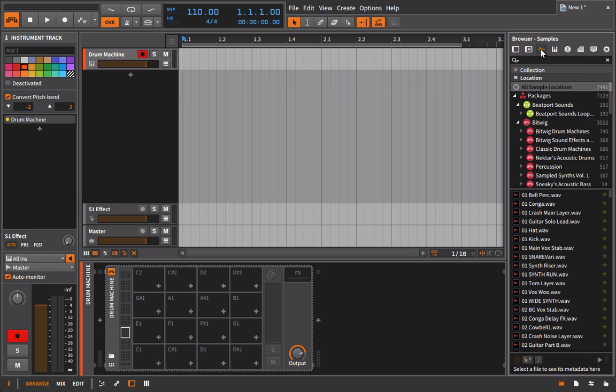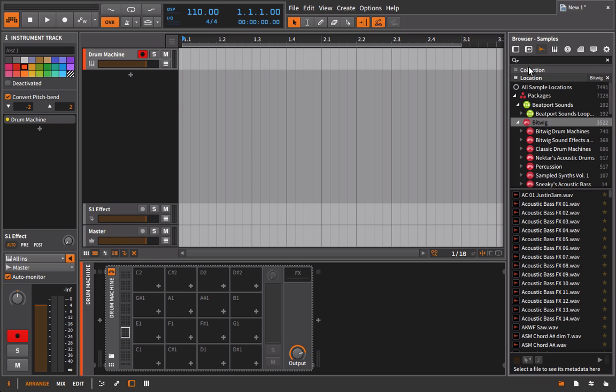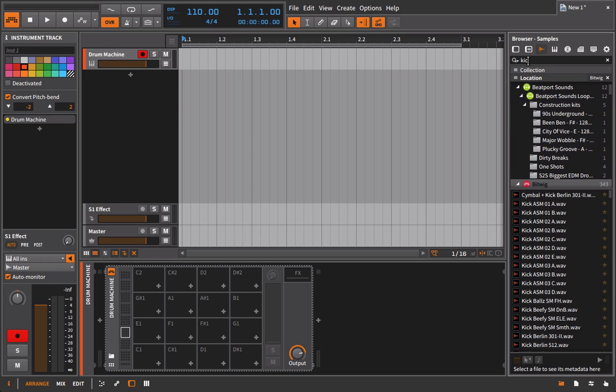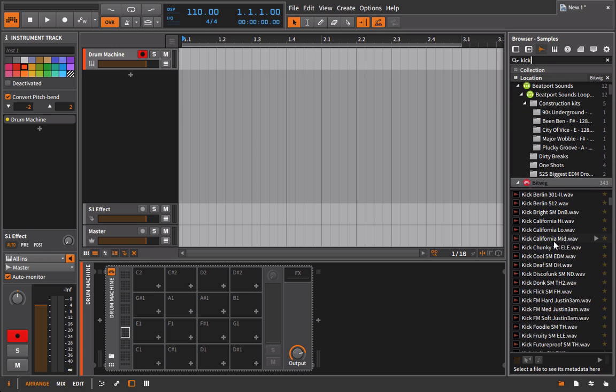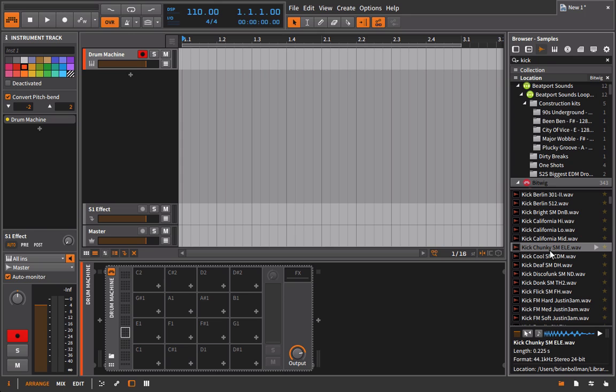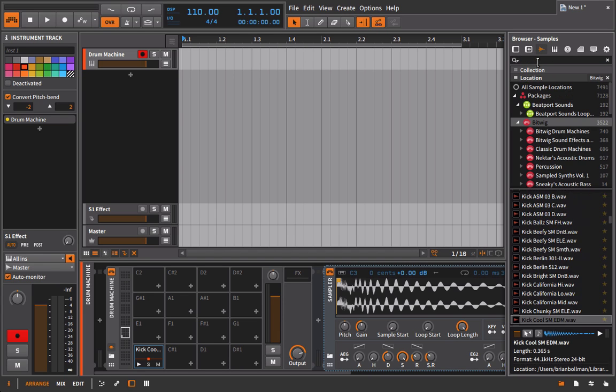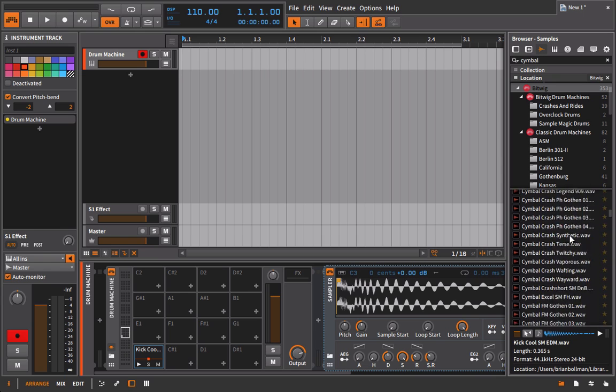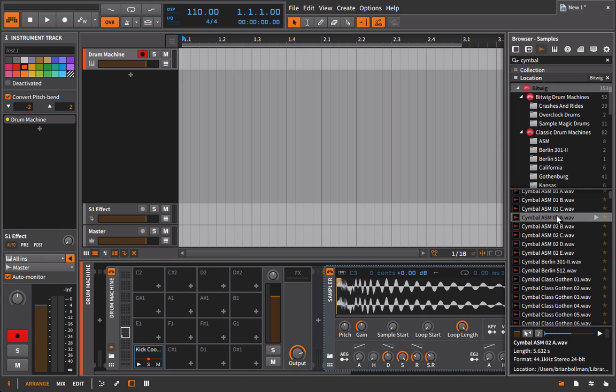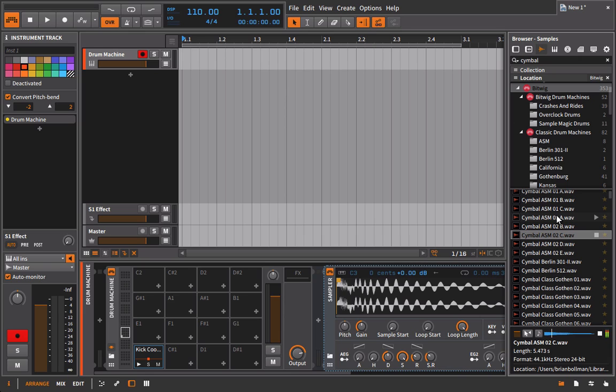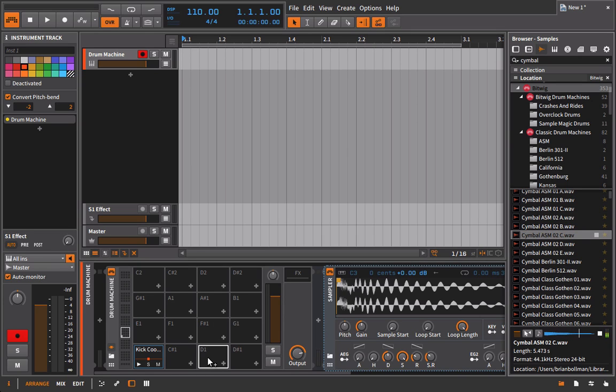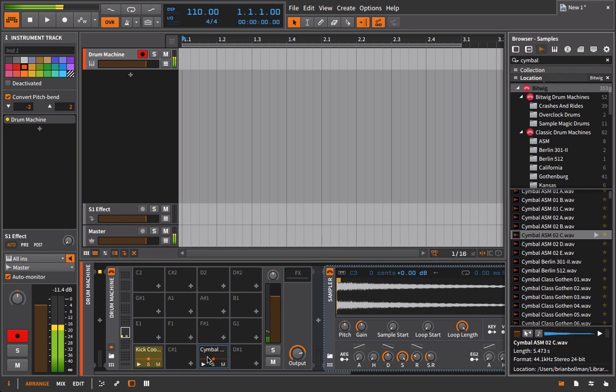I'm going to find a couple of samples. One is going to be a kick drum, doesn't really matter what kick drum, just something people will be able to hear even on small speakers. Then I'm also going to look for some kind of cymbal, or more likely an open hi-hat. Let's see what we've got here. Okay, although that's an annoying sound, it's going to work because it rings out for quite a while.